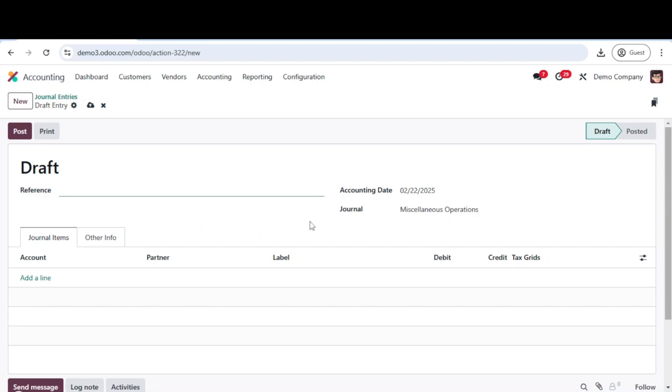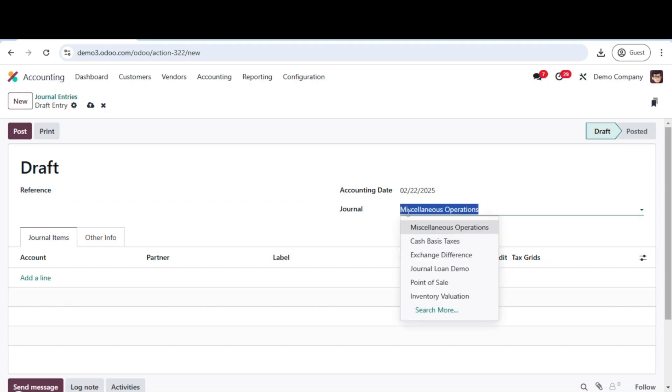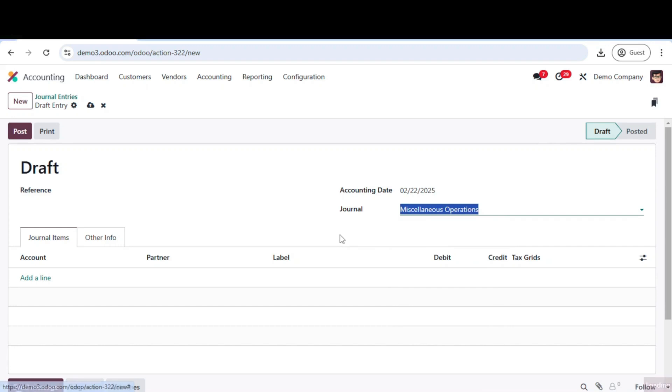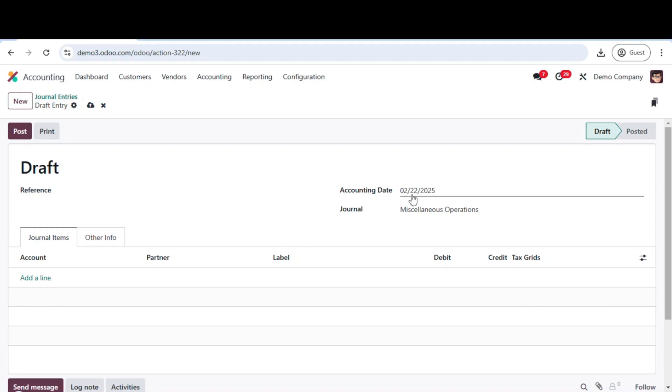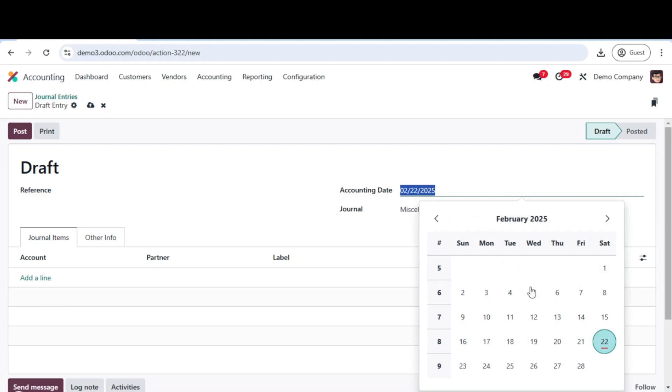Start by selecting the journal type. This could be a sales journal, purchase journal, or a general journal depending on the transaction. Next, enter the transaction date and reference number for easy identification.